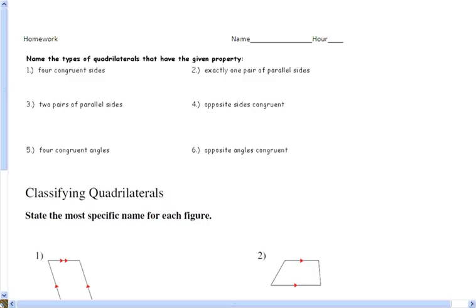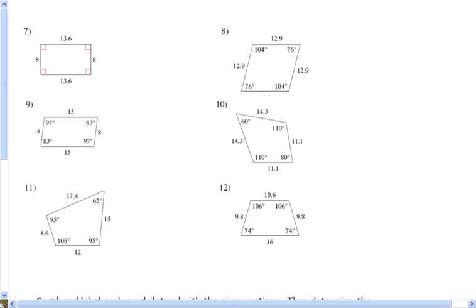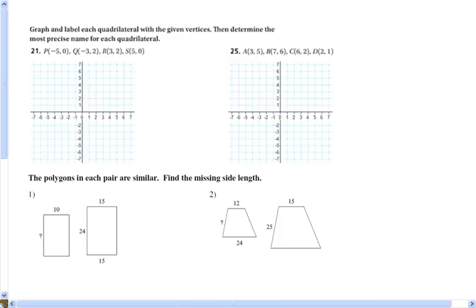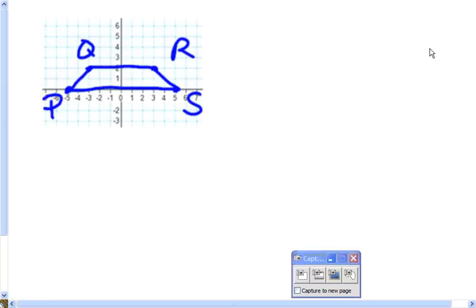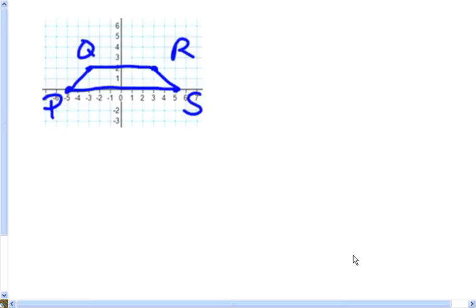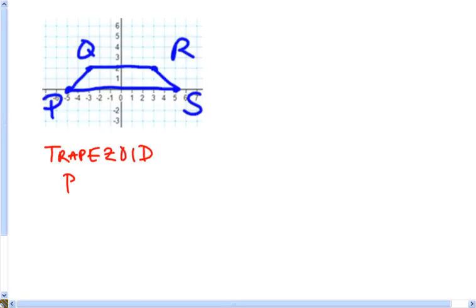I want to do one problem classifying a quadrilateral on a coordinate grid — number 21. It says: graph and label each quadrilateral given vertices, then determine the most precise name. We labeled those points P, Q, R, and S. Once we did that, it sure looks like a trapezoid. A trapezoid needs one set of parallel lines, and we're going to use slopes to show that PS is parallel to QR.